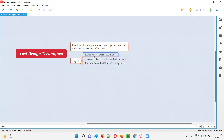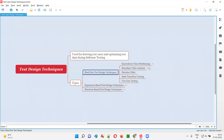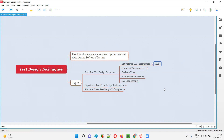In the case of black box, the code will not be visible while you are deriving the test cases. You are deriving the test cases without having the code visible. Such techniques are called black box design techniques. Different black box design techniques include equivalence class partitioning, also known as ECP.